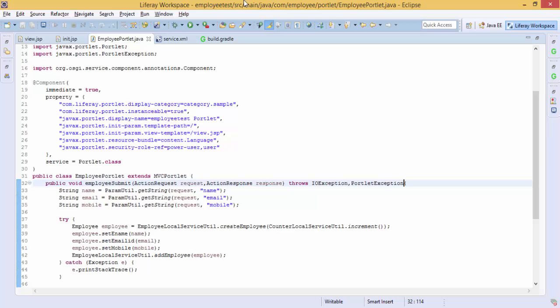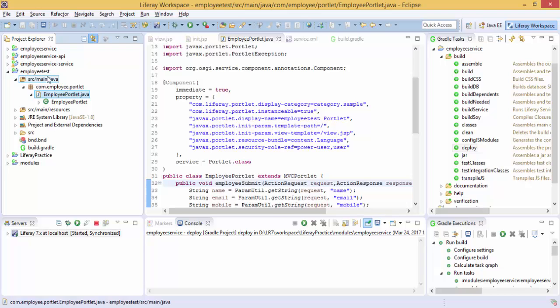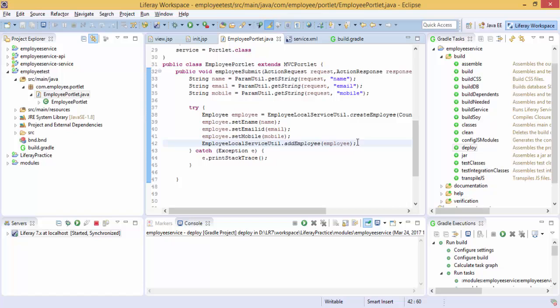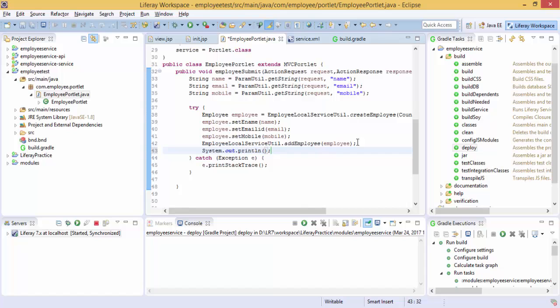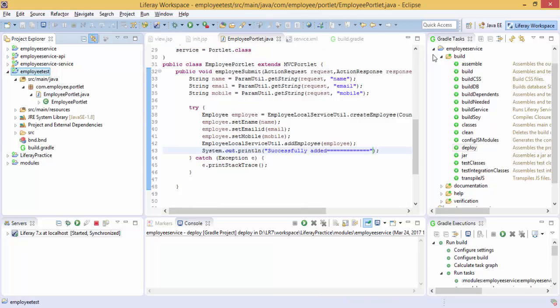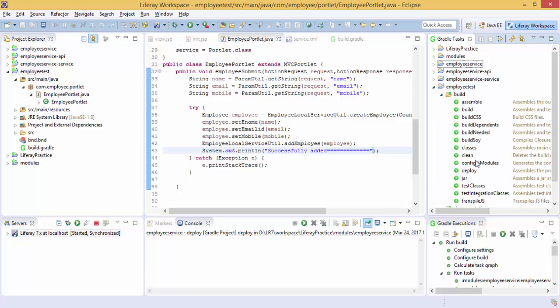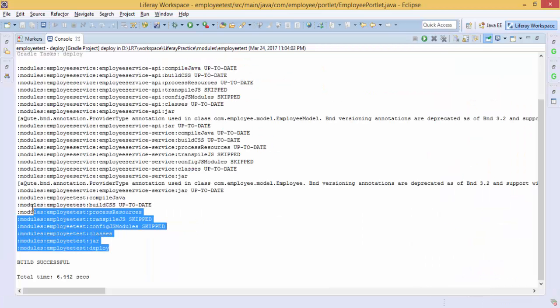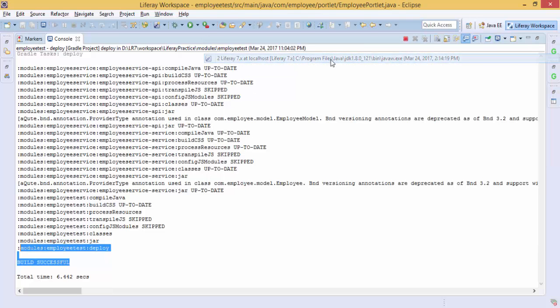So that's it. So now let's deploy our employee test. I also tried once, built successfully. And now let's deploy this employee test. So our employee test is built successfully and it's started.